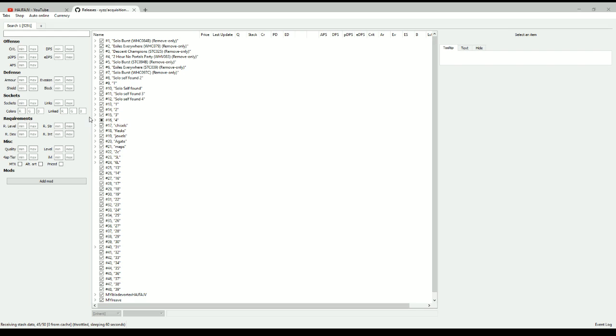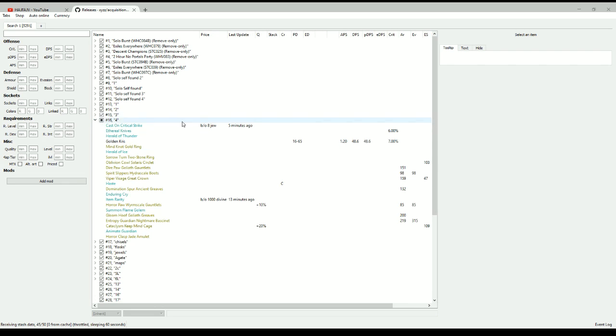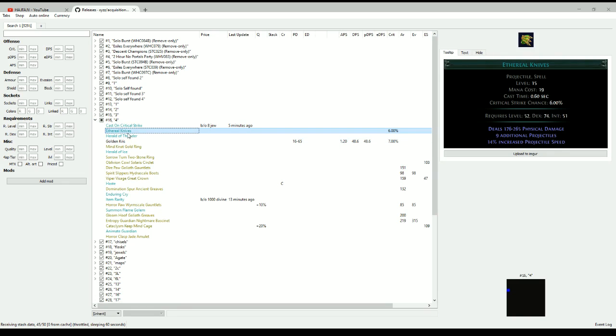So what you can do here is you can open all your stashes and you can see all the tabs here. So let's open this one, I've already toyed around with this one. So when you click on like ethereal knives here then you can see out here you can see the icon, you can see what the thing you have selected does, you can see where it is in what stash tab and where in the tab it is.